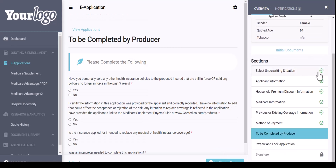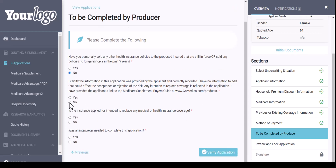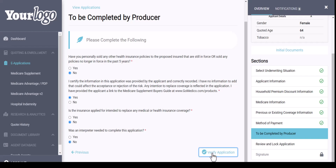As you can see, we have green check marks on each of the sections, so we will continue on. This is the To Be Completed by Producer section — read these questions and answer accordingly. Once that is done, you can hit Verify Application. The next section is the Review and Lock Application, which gives you one last opportunity to review the application start to finish.